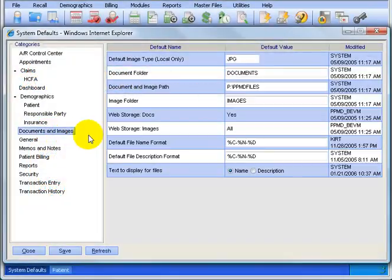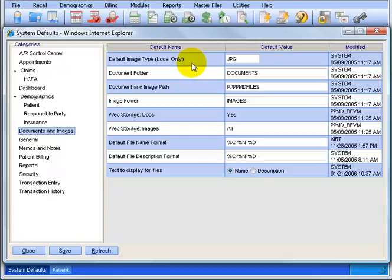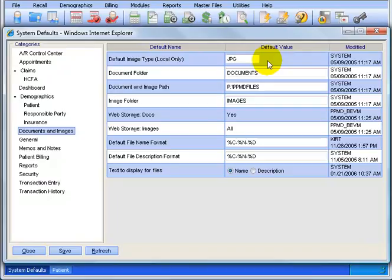Documents and Images. Now basically in this screen here you're going to be looking over to make sure you got the bare minimum. Most of it's going to be Advanced MD's responsibilities set up. For example, the default image type should be JPEG. If it's deleted or something else in there, it may not work, so you want to make sure it's JPG.